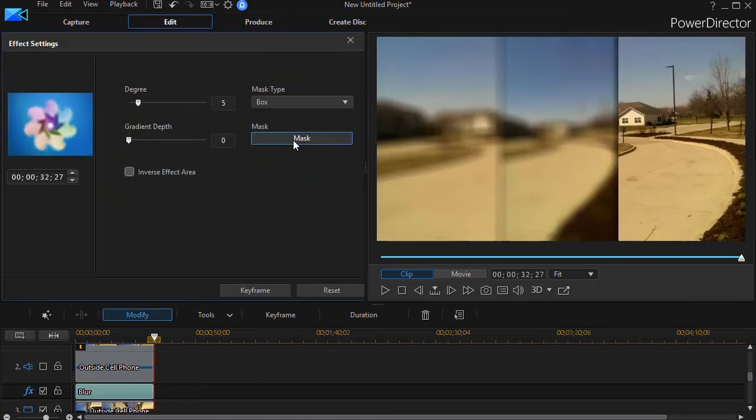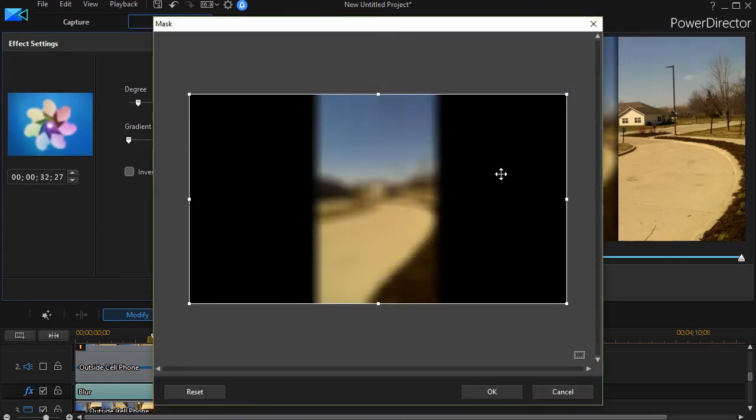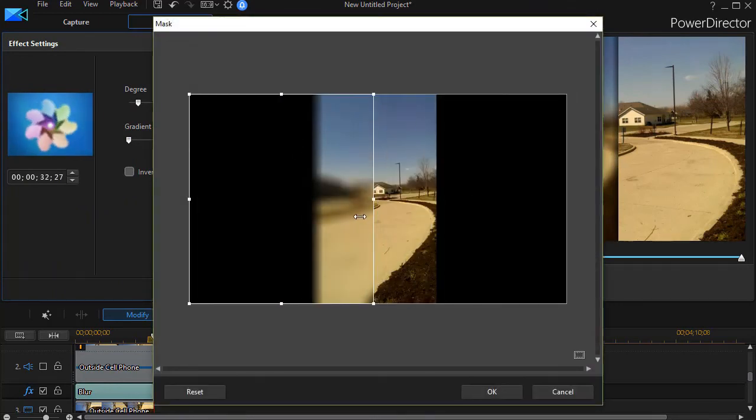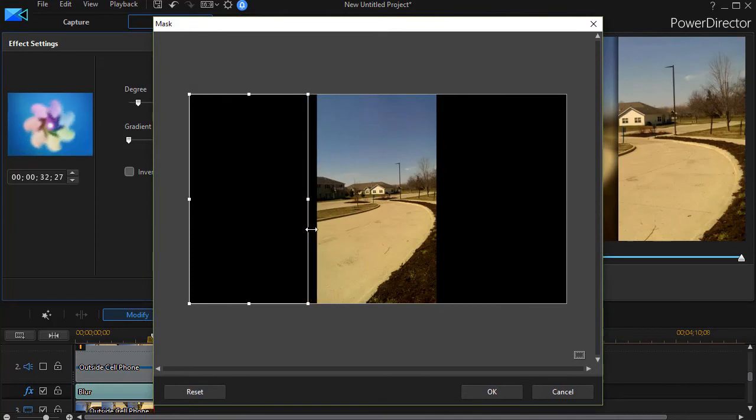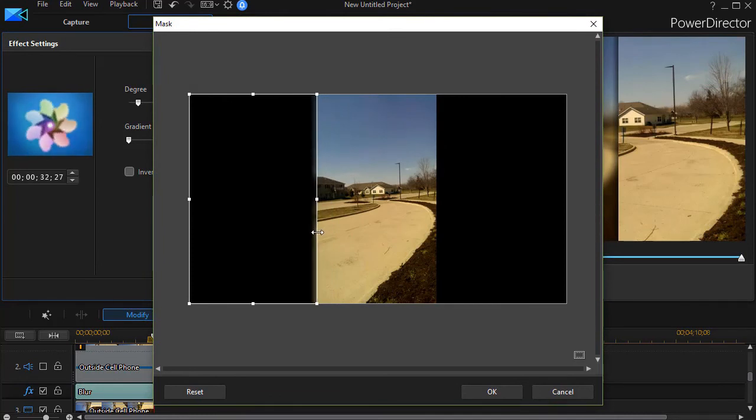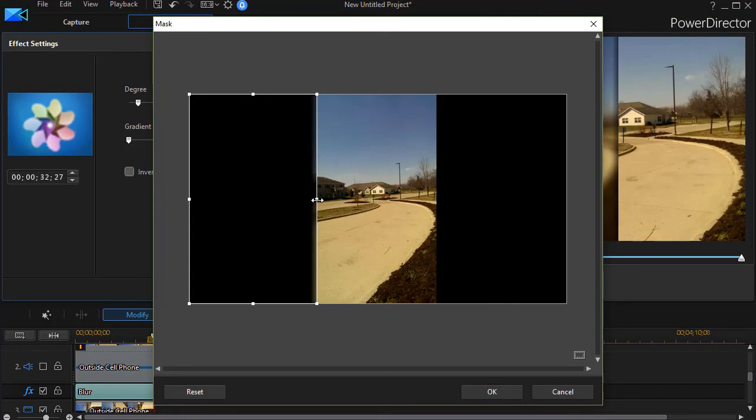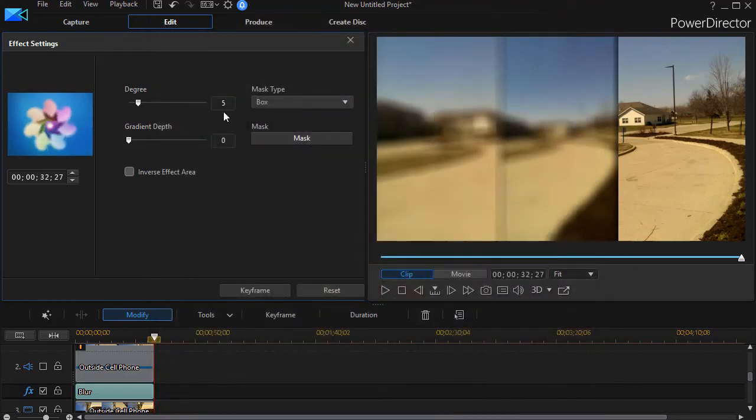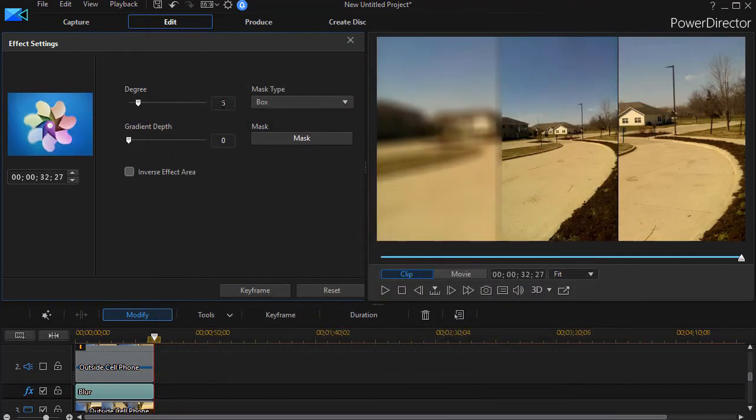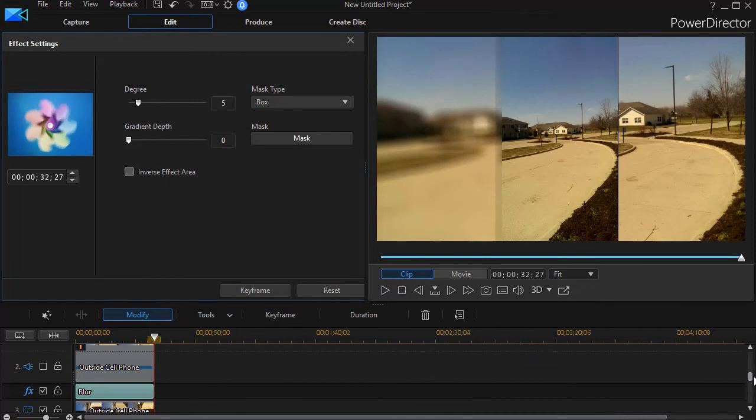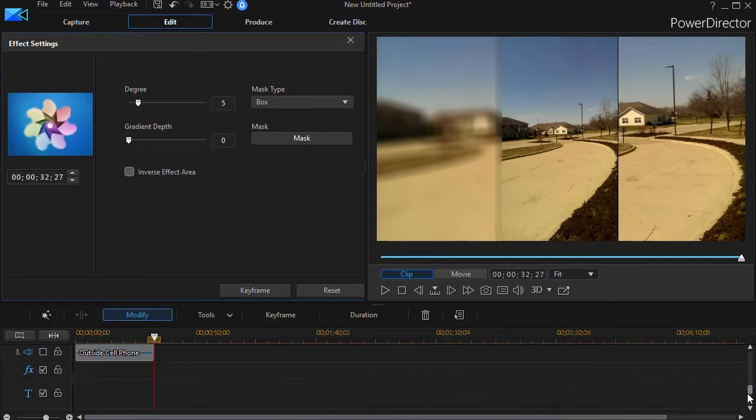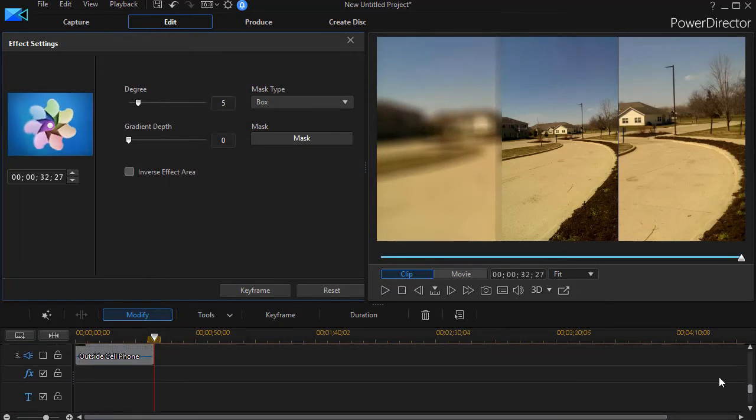With the blur selected, I'm going to choose my Mask option, and we're going to mask the left side with the blur. I can change the degree of the blur if I want to—the default is five. I'll leave it at that for now.